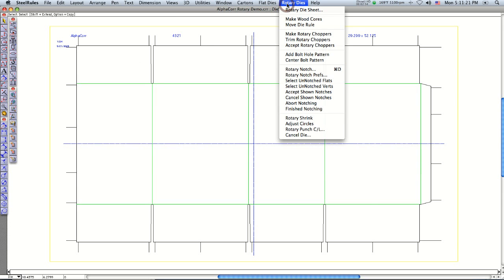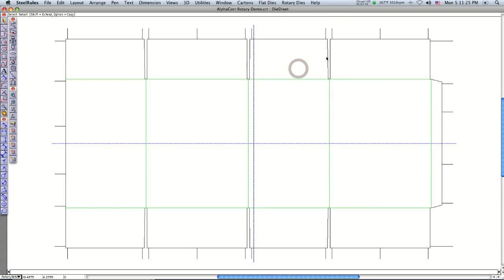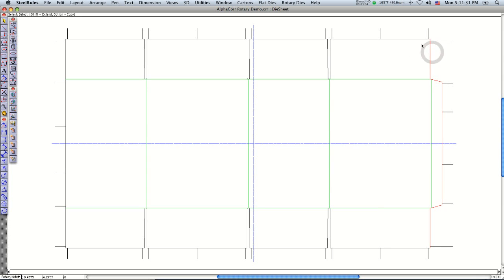Now the next thing we're going to do is do the rotary notching on it. This is real neat. You can right click here and say select chain, and that'll select a logical path for the rotary rule to go into that piece.